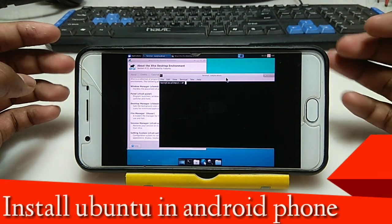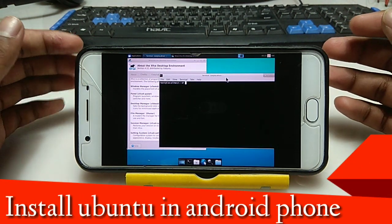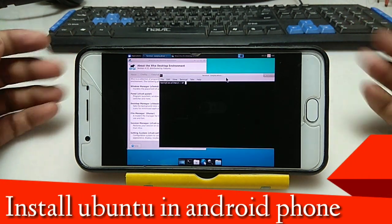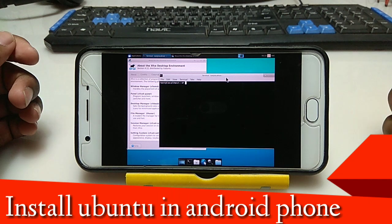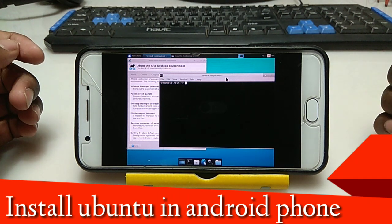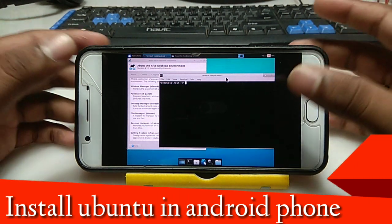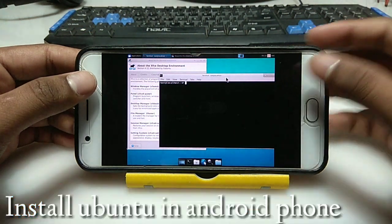Hello everyone, this is Ari from Tech with King and I am back with another new video. In this video I am going to show you how you can install Ubuntu in your Android. So without any wasting of time, let's get started.